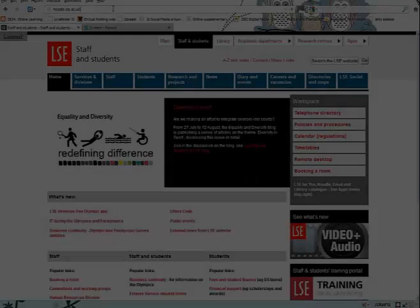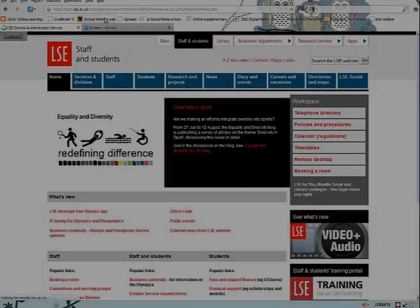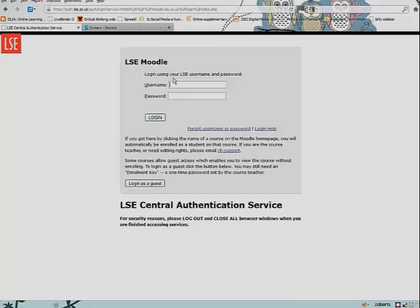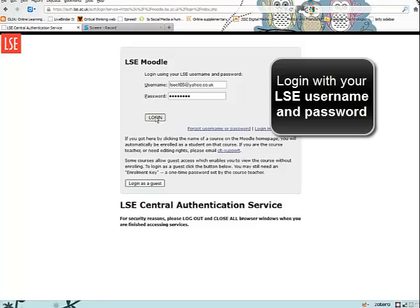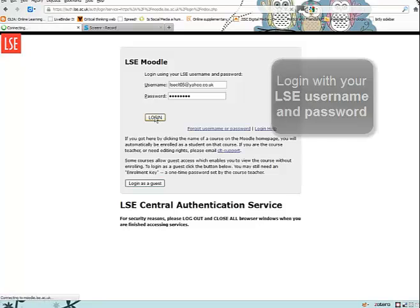This screencast shows you how to find and enroll in a course on Moodle, the LSE VLE. Log into Moodle with your LSE username and password.